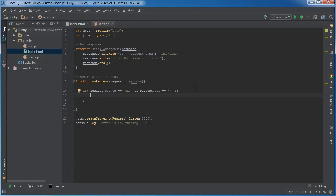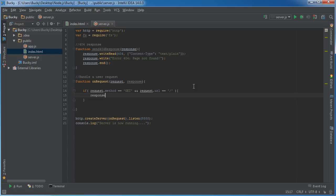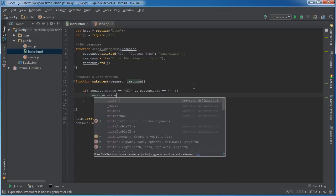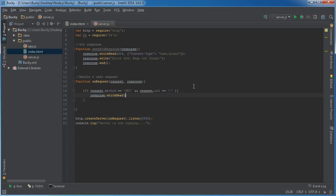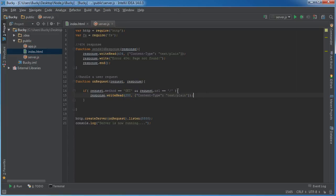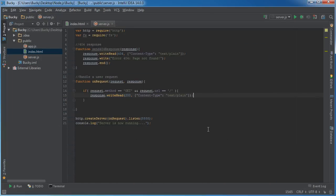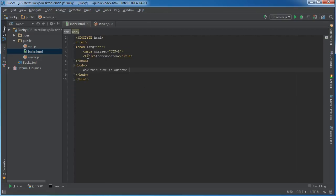If they're trying to connect to the home page, let's send them back that file. response.writeHead 200. Unlike before when we just sent out a plain string of text, we want to send back a file. So instead of text/plain, we're going to send back text/html, which means an HTML document.